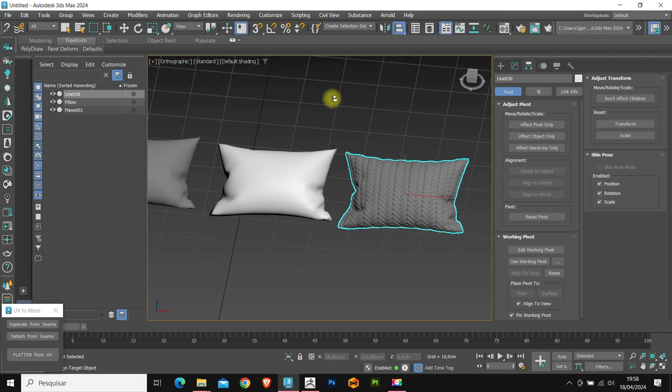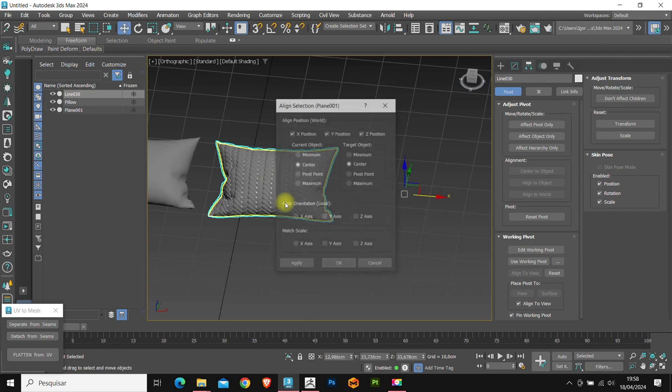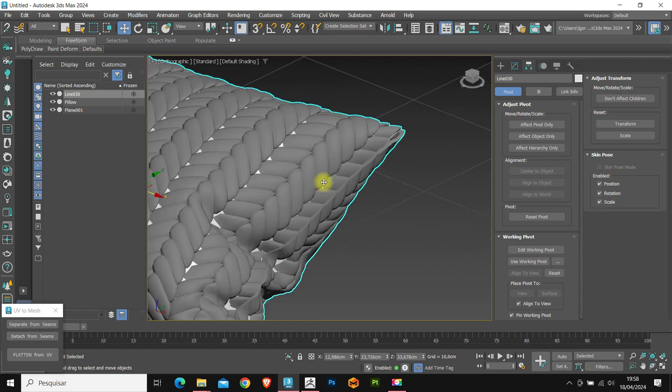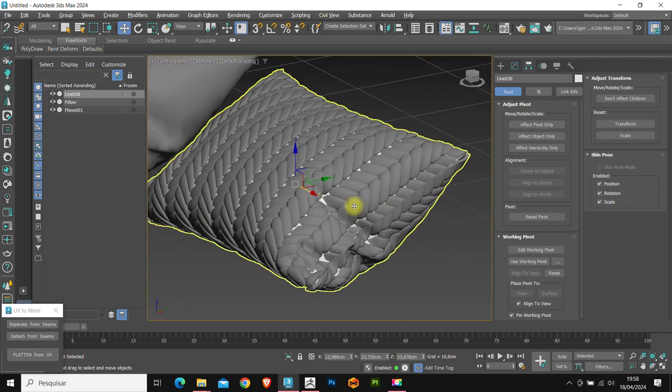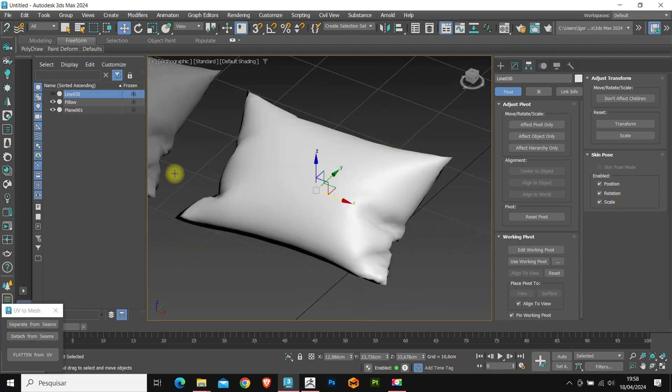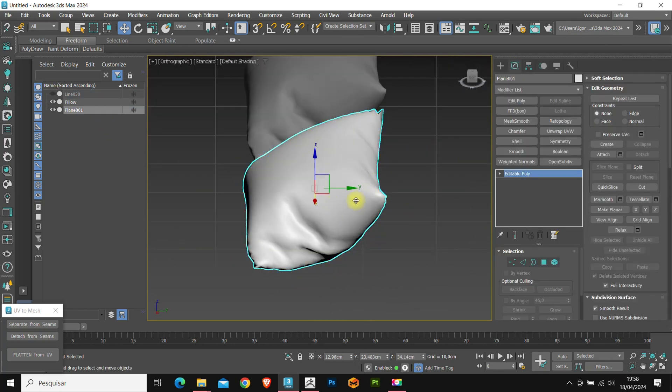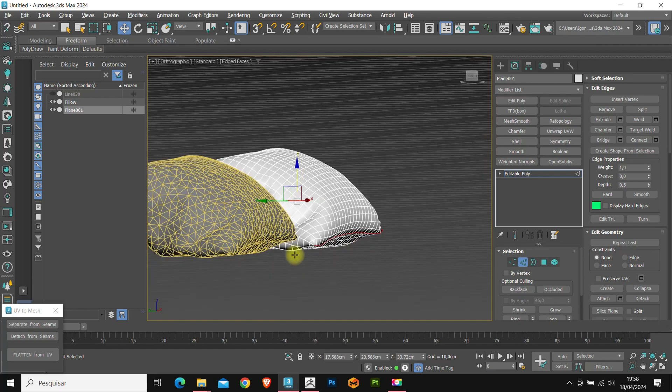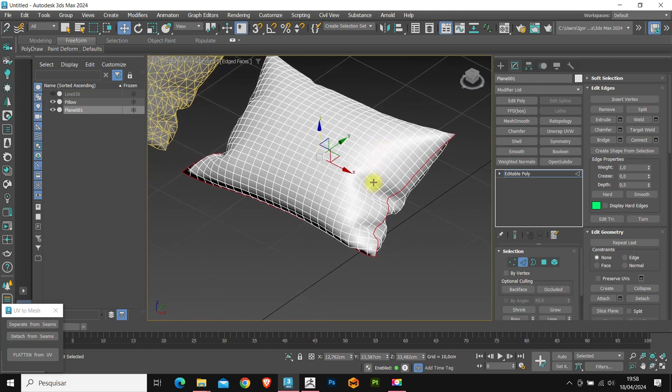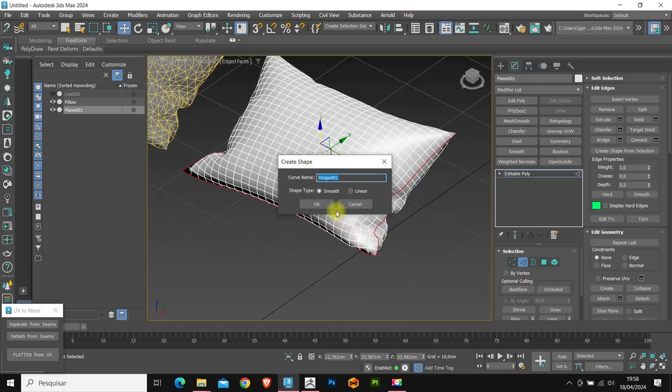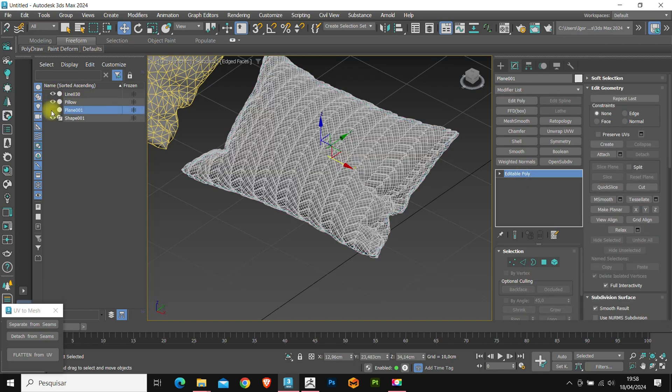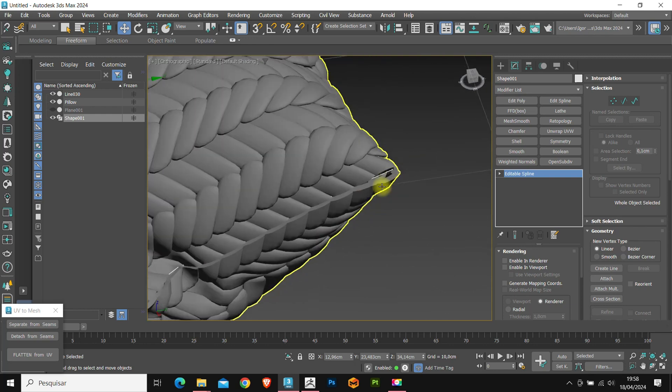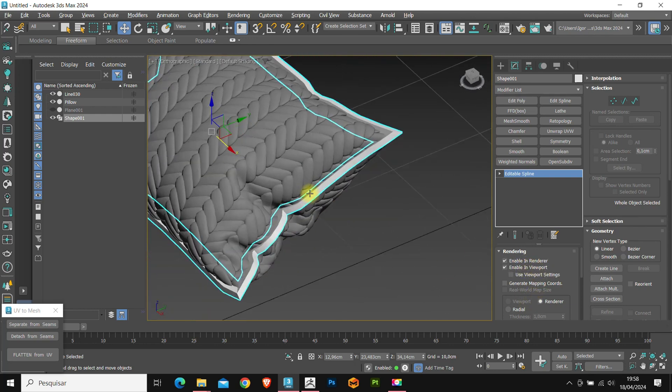To do this, we'll align our model which has the pattern with the first model that we created with the new mesh. Now on the other cushion, let's select its entire edge. And go to create a shape, use linear and OK. As you can see, it will create a line exactly in the space where it is open. Now, just add thickness to this line.